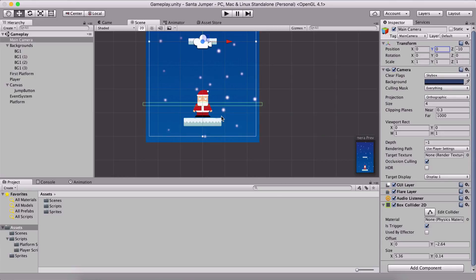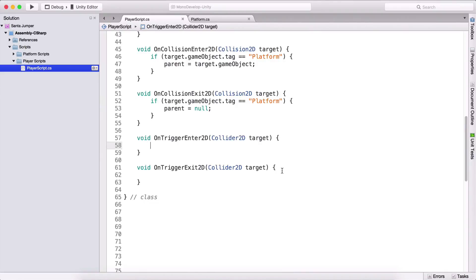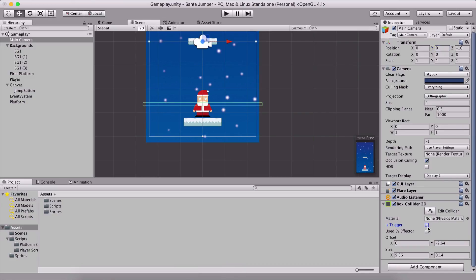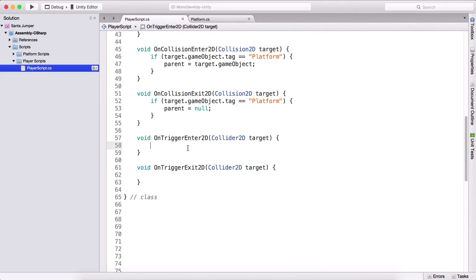Now we need to go into our player class — the player script — and look at OnTriggerEnter2D. Previously we checked OnCollisionEnter, but OnTriggerEnter works only when we have 'Is Trigger' checked on the collider. Notice that for the camera's BoxCollider2D we checked 'Is Trigger'. When that is checked, OnCollisionEnter and OnCollisionExit will no longer work, but OnTriggerEnter and OnTriggerExit will now work.